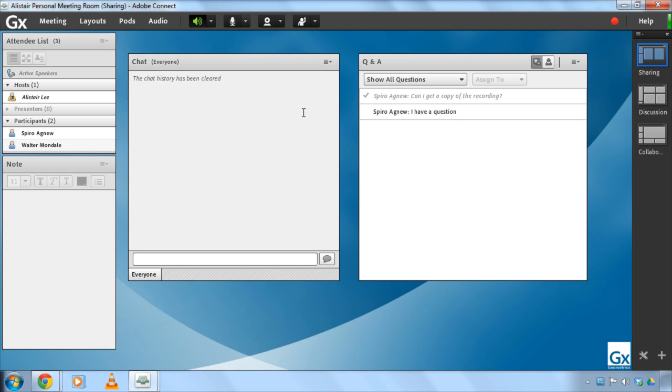So the chat pod and the Q&A pod are two fantastic ways of providing interactivity and requesting input from your participants when you're using Adobe Connect for a meeting, virtual classroom or webinar.